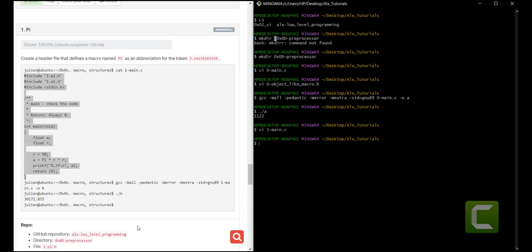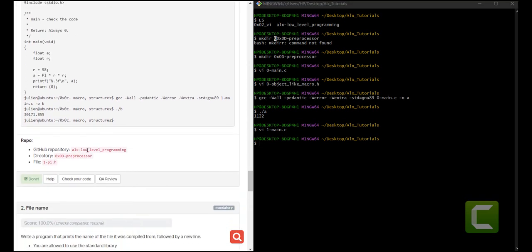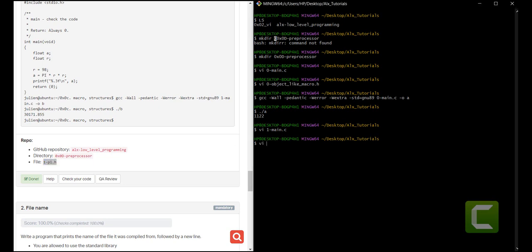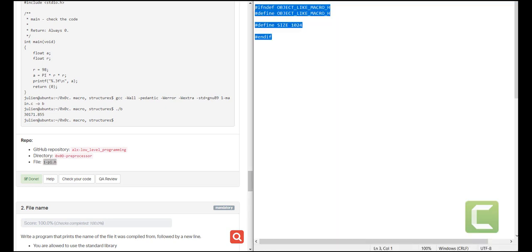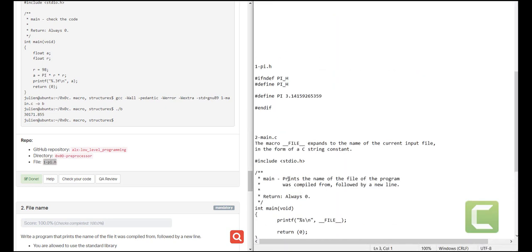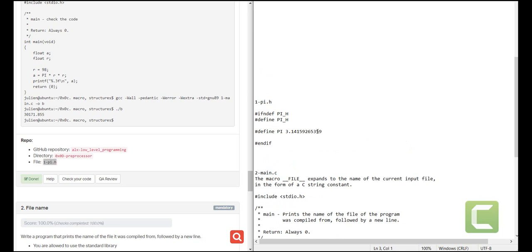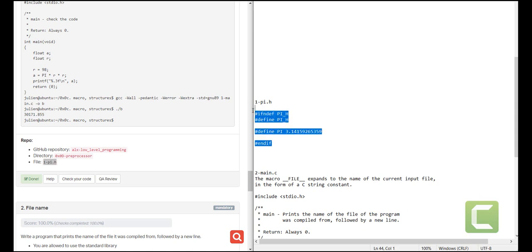We save that file. Our answer should be contained in the file called 1-pi.h. So let us create that. The solution is very simple — the same pattern as previously. We use #define, which is the preprocessor directive, the name of the macro is PI, and the token it should contain is the value of PI.